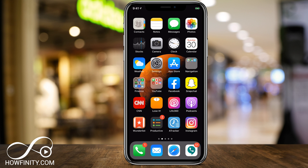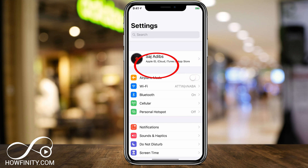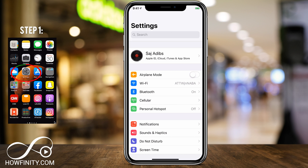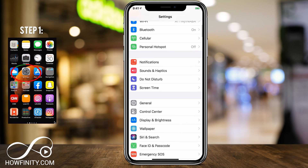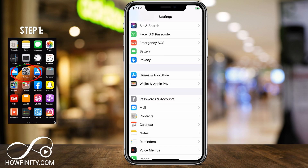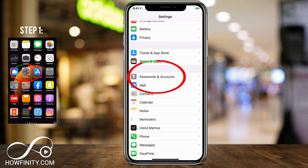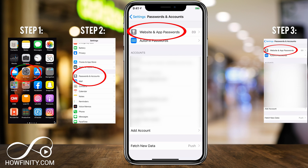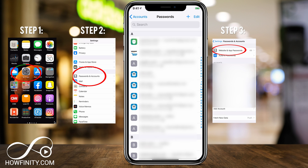Step one is go to the Settings app on your iPhone — your iPad will work the same exact way. On this page, scroll down until you get to Passwords and Accounts. Go ahead and click Passwords and Accounts. On this page, at the very top, it says Website and App Passwords. Click that.